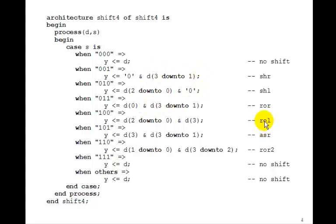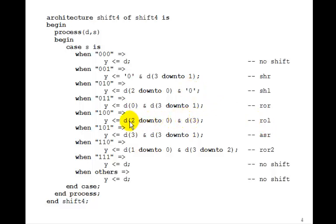To rotate left, instead of the 0 here, we'll bring D3 around and then shift everything to the right, just like we did up here.